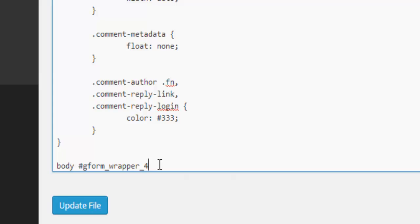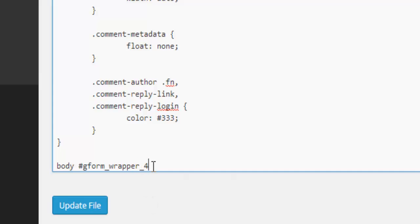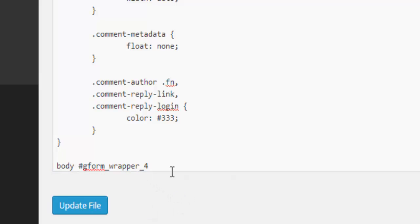And in this particular example, we're targeting the individual form which has an ID of four. So we put underscore four because we're targeting this particular form. If it was form number one, it would be one here, and if it was two, it would be two. But it's form number four.